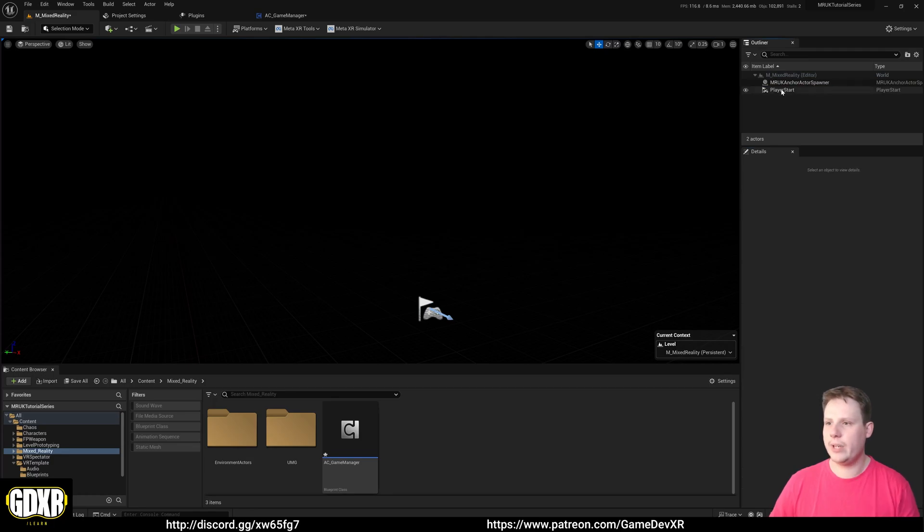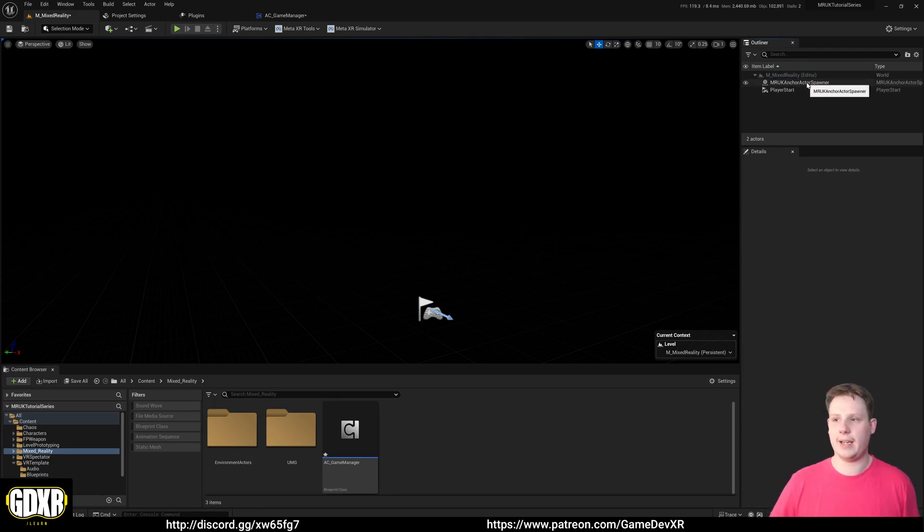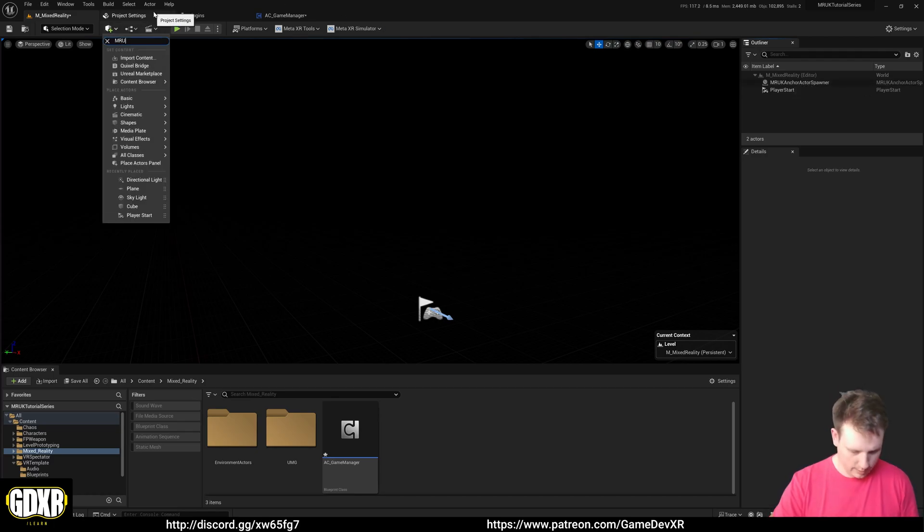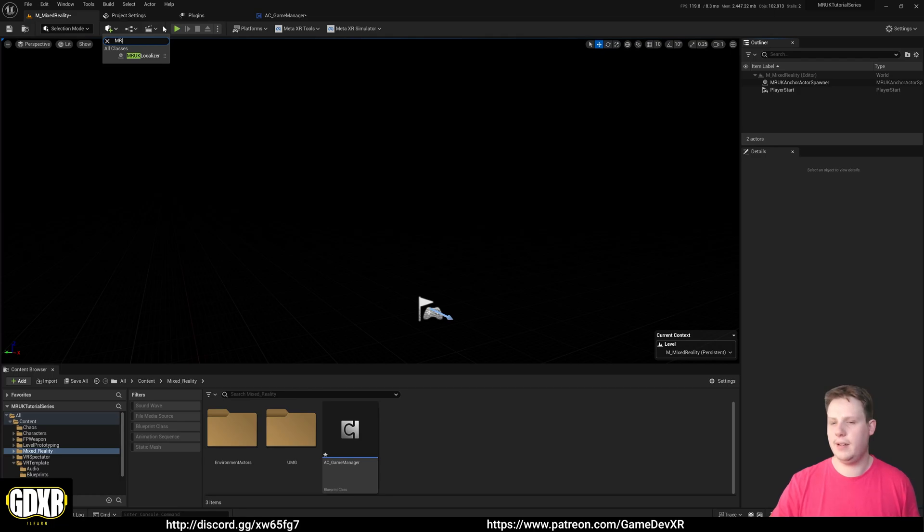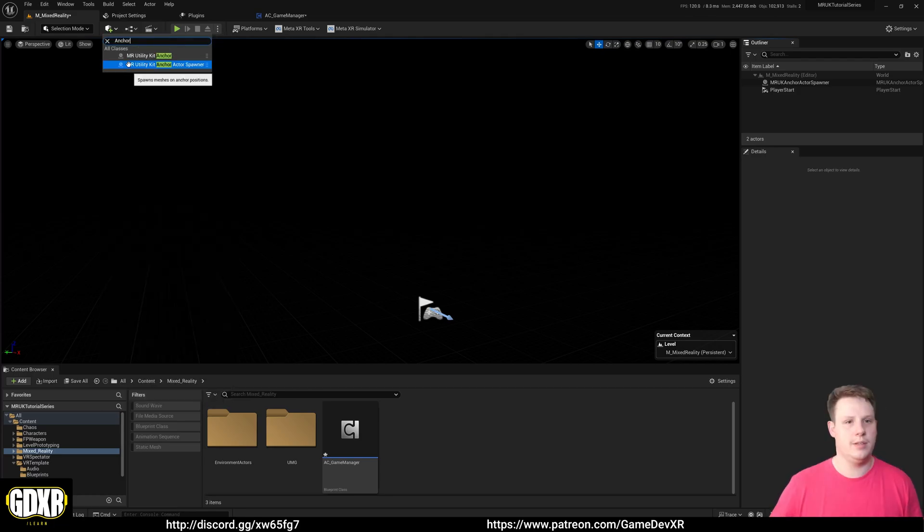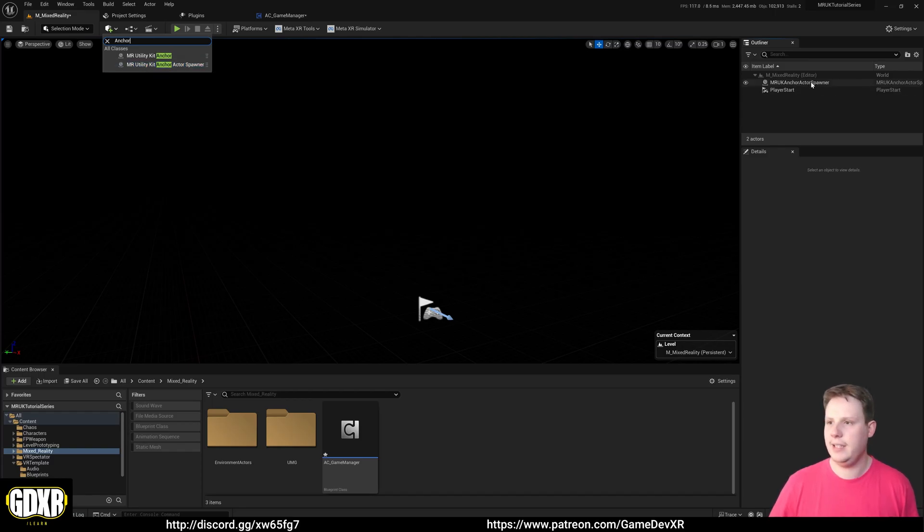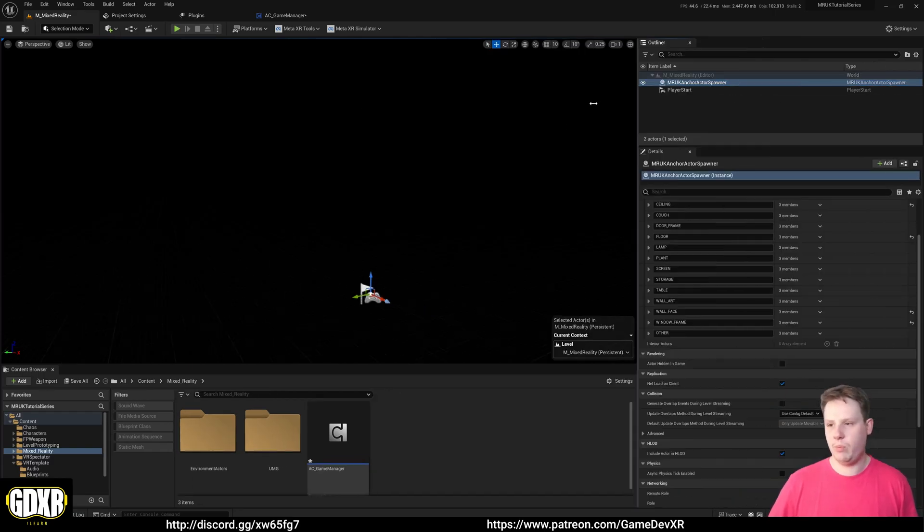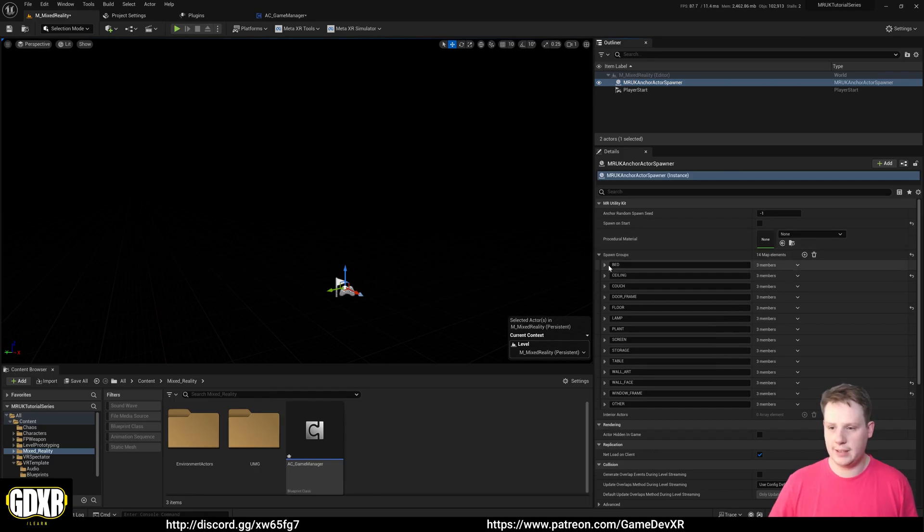I actually have one in my scene already and it's called the Mixed Reality Utility Kit Anchor Actor Spawner. You can find this up here as well, so Mixed Reality Utility Kit and then there's an anchor - Mixed Reality Utility Kit Anchor Actor Spawner. You can drag this into the scene and this works the same way, however the power that we get from this...